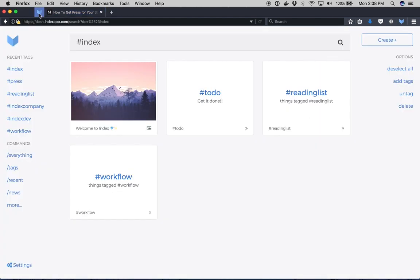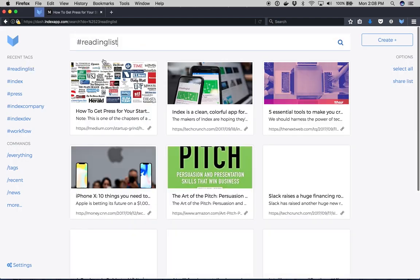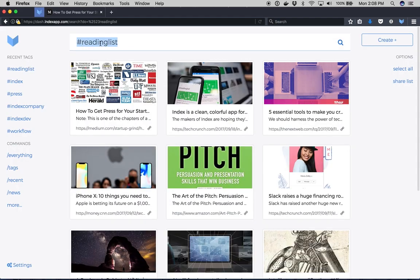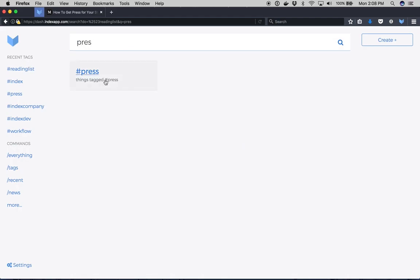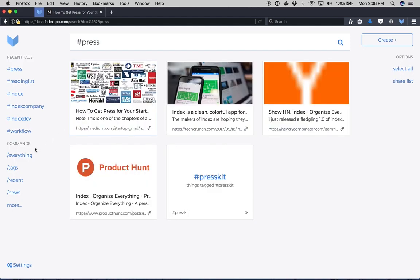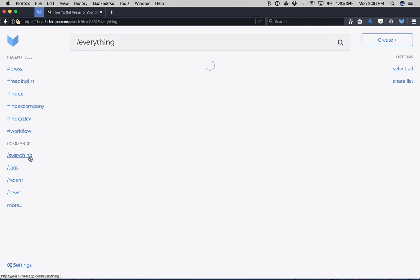Let's go to the app. So where's all my stuff? Well it's here in the reading list tag. I also tagged it to a tag called press. Or I could hit the command everything to show me everything I've recently saved.